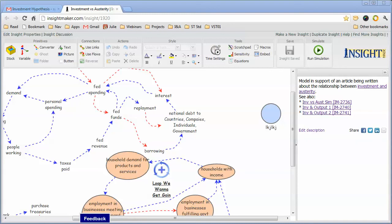I wanted to take a couple of minutes and point out a couple of preferences I have for doing causal loop diagrams in Insight Maker.